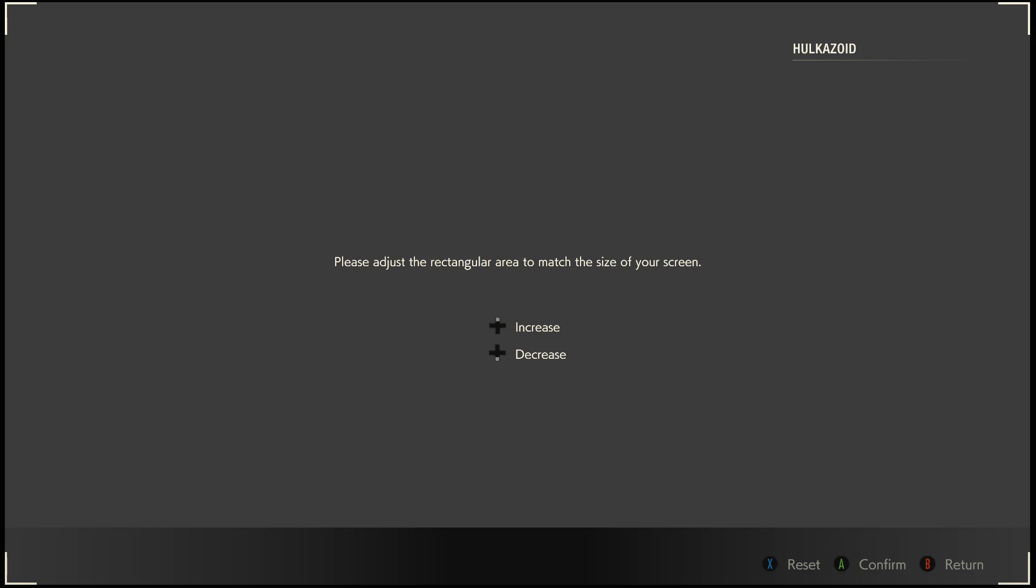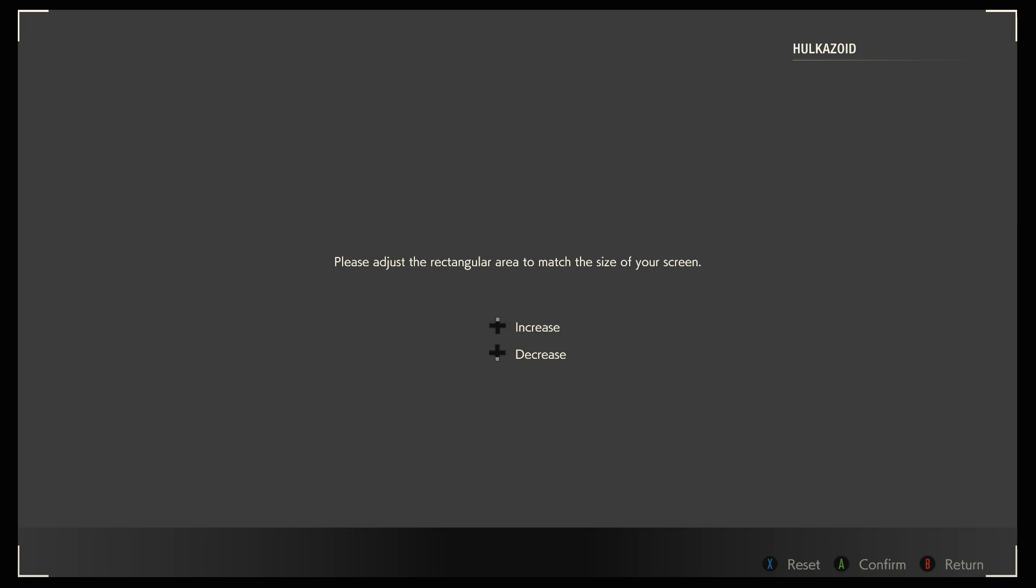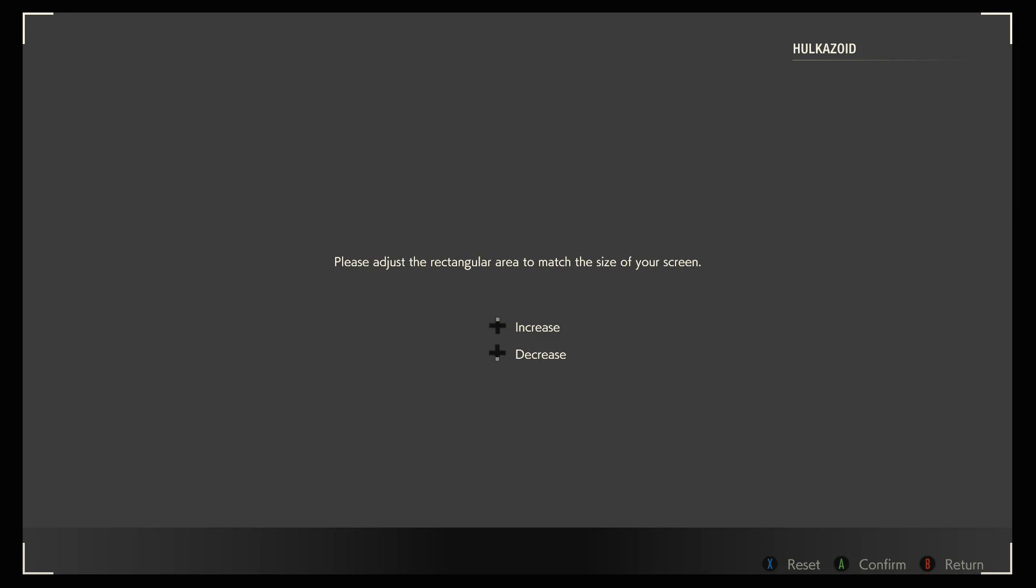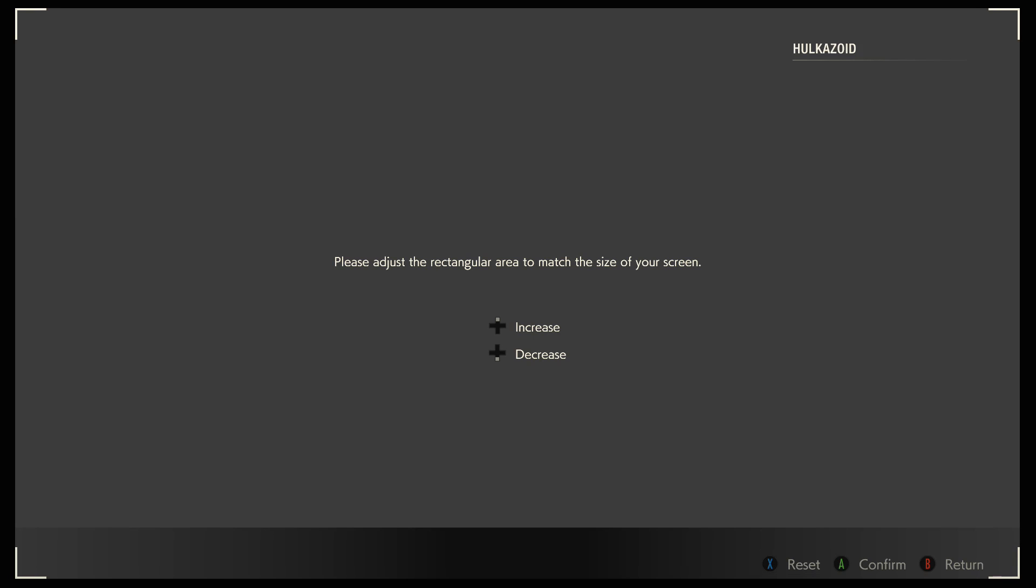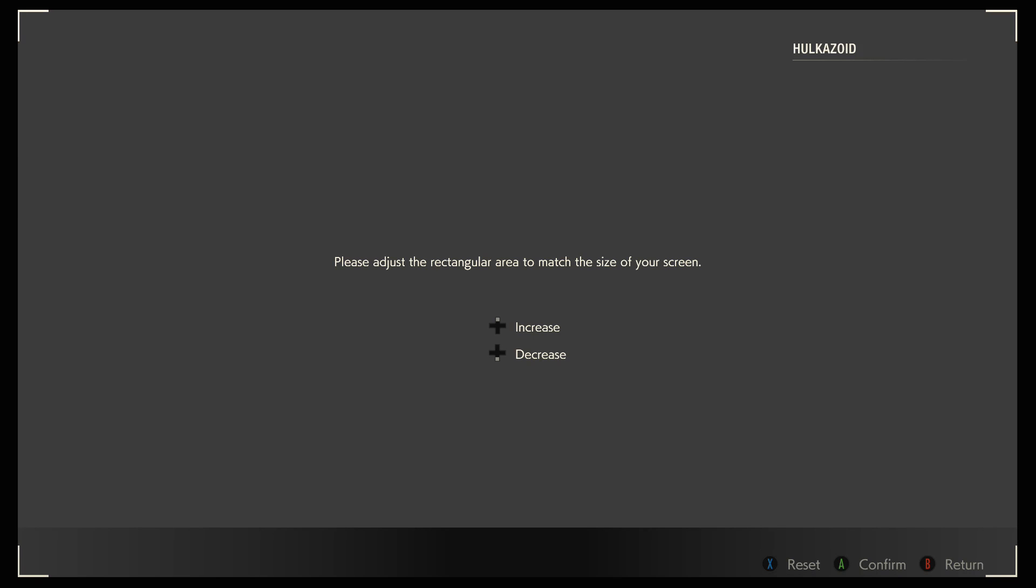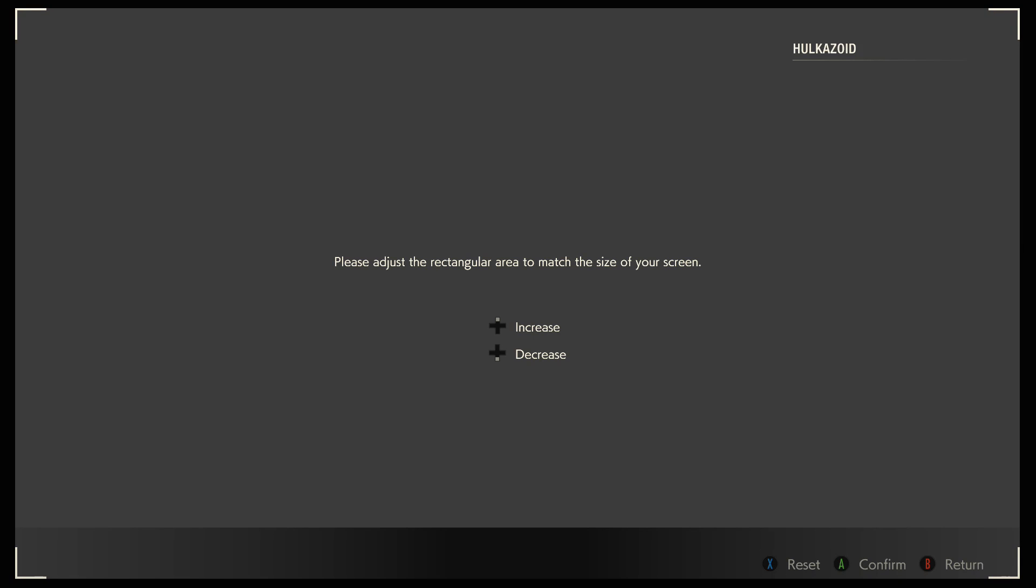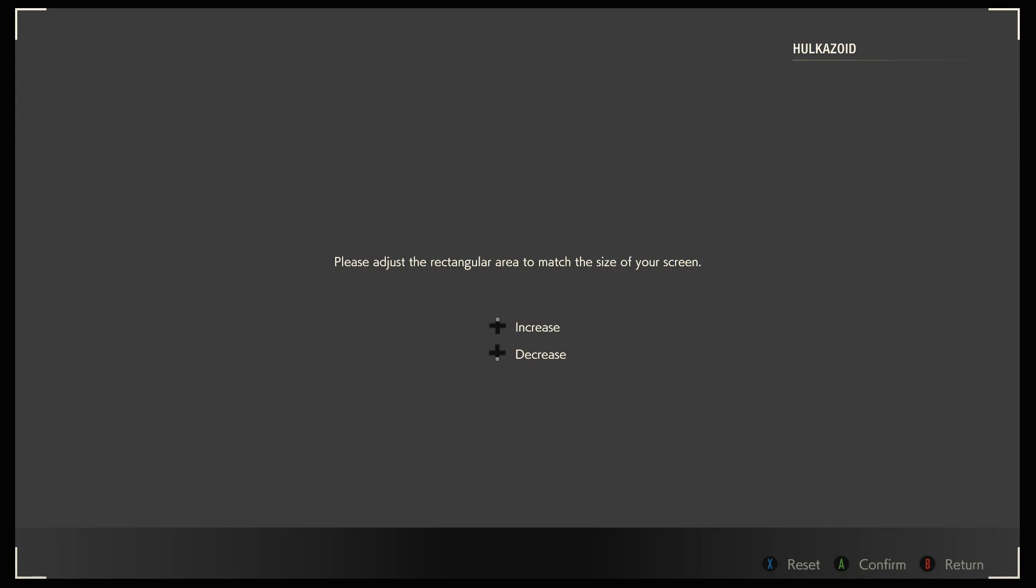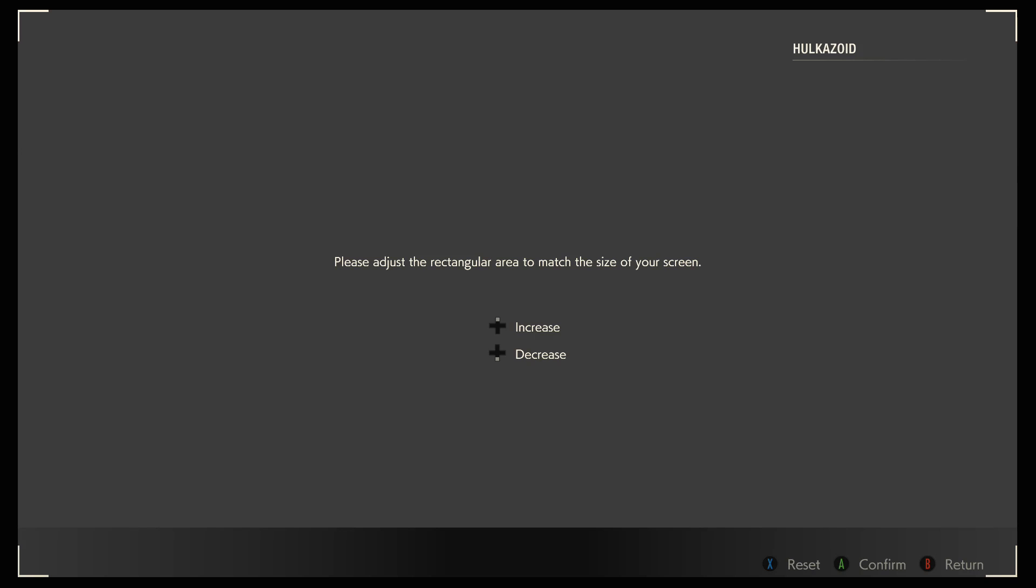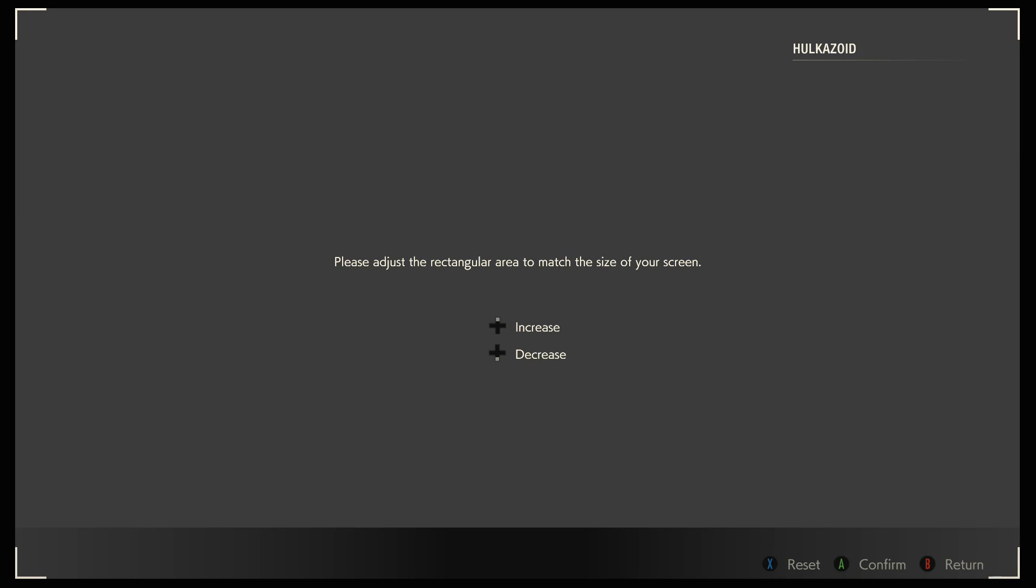Just a rectangular area to match your screen. Oh, it was kind of already set up to be honest. About there.